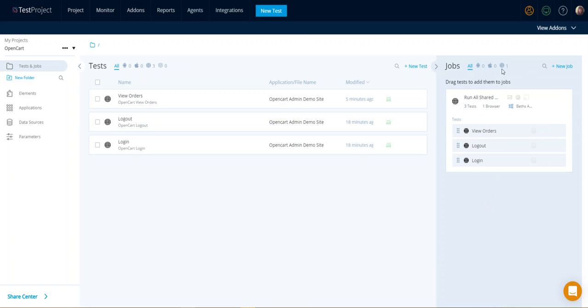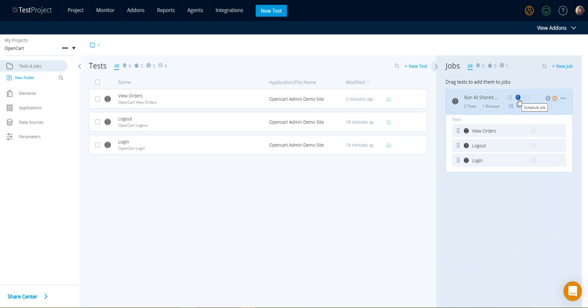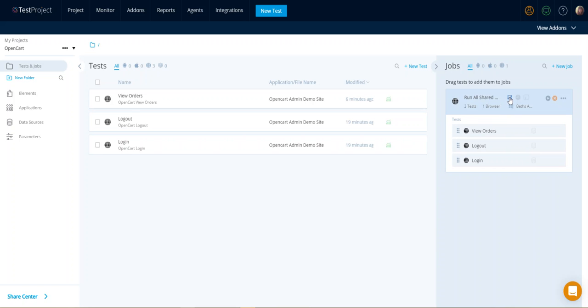So they're now all added. You can change this from a standard one that you can launch by using this run button here into a schedule by pressing the schedule job button. You can change the browser you want it to run on or the web or mobile, and you can change who gets emailed when this completes, which is an amazing feature.